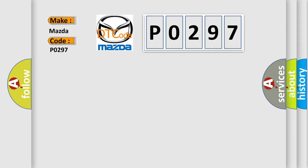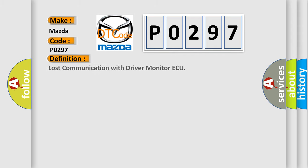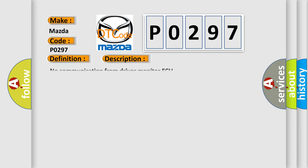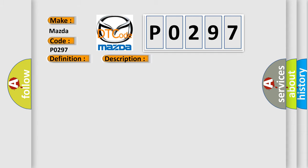The basic definition is Lost communication with driver monitor ECU. And now this is a short description of this DTC code: No communication from driver monitor ECU. This diagnostic error occurs most often in these cases.